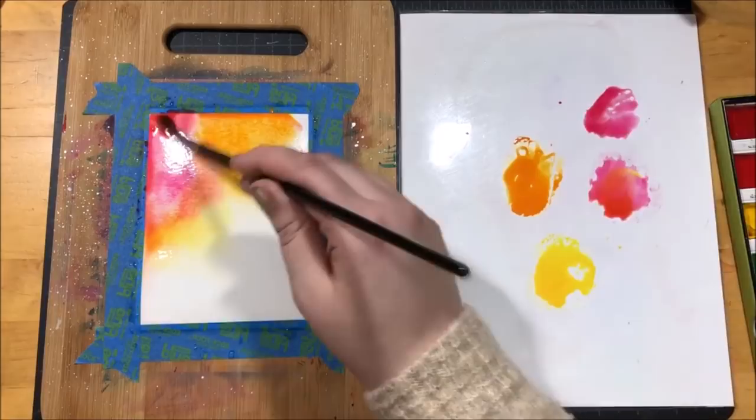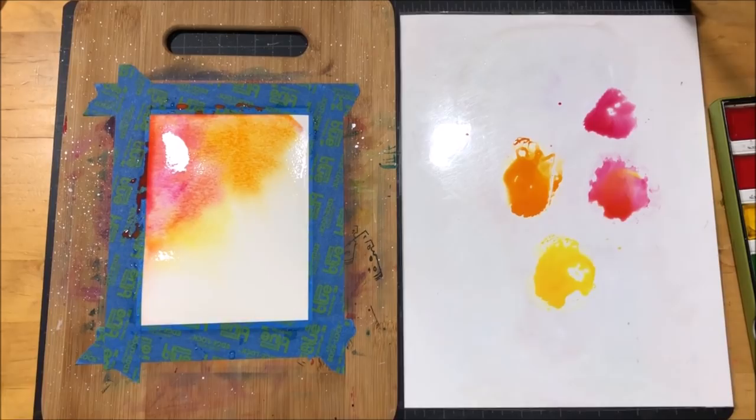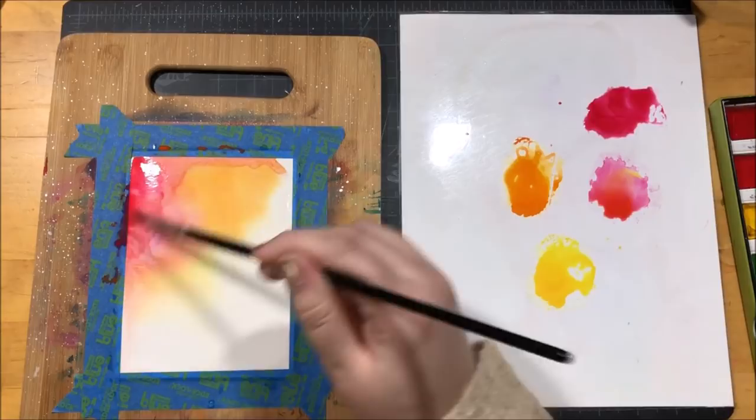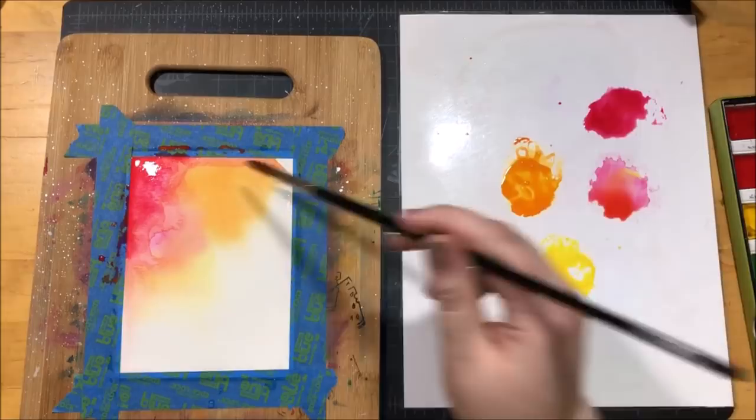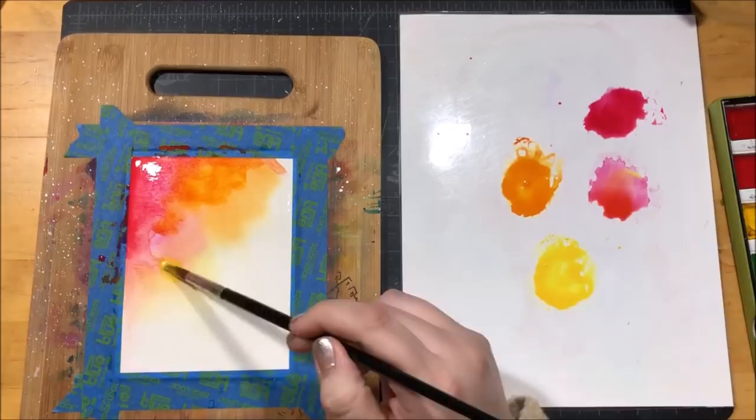I really wanted to deepen up that pink color so I added some more of that color to my palette, but this time I didn't add hardly any water to it and then I dropped that in to deepen up that color. Once I was happy with the first layer of color, I used my heat tool to dry it completely and then I came back in to do a second layer to really brighten up those colors.